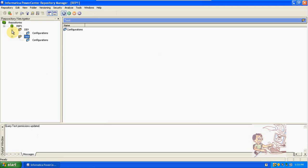In the repository manager, the first step is to configure the repositories into the repository manager, then connect to the repository, then create new folders. These are the basic steps.